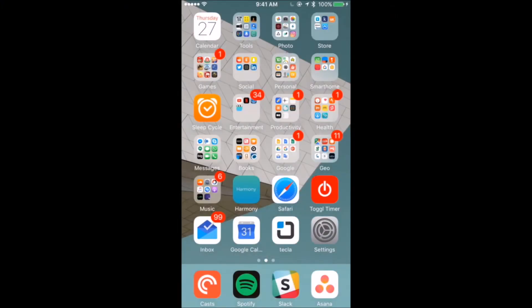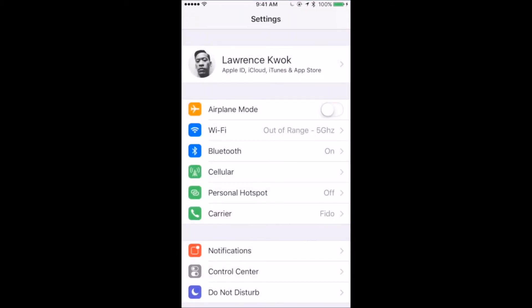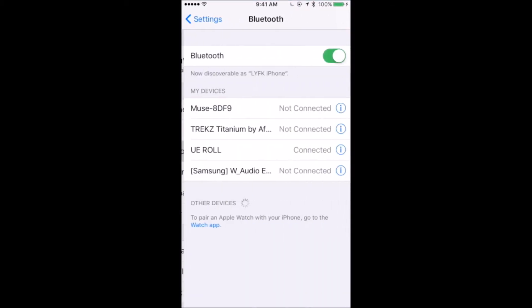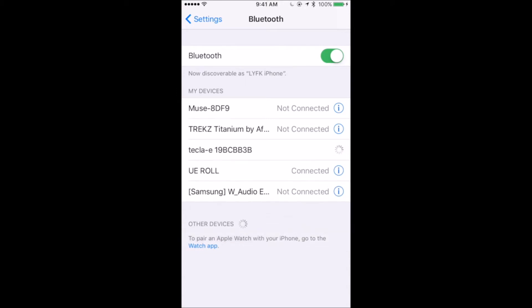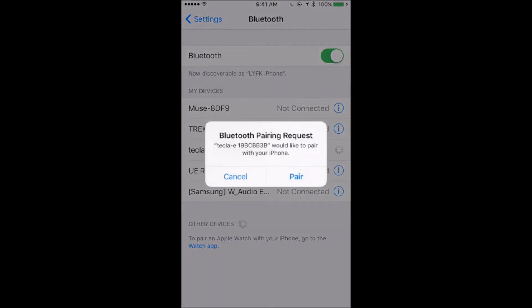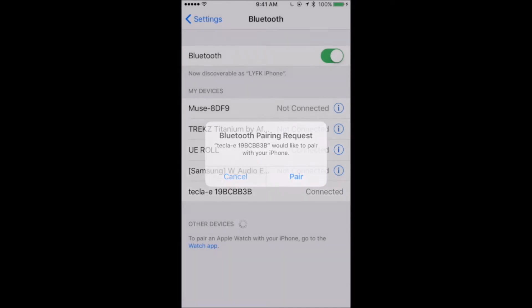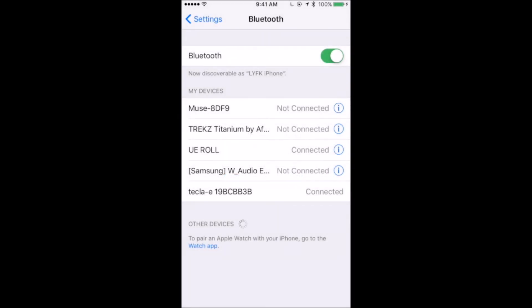Now unlock your iOS device. Go to Settings, Bluetooth, and turn Bluetooth on. You should see the Tecla E listed under Other Devices as Tecla E followed by a string of characters. Select the Tecla E and a pop-up menu will appear asking you to pair the iPhone to Tecla E.